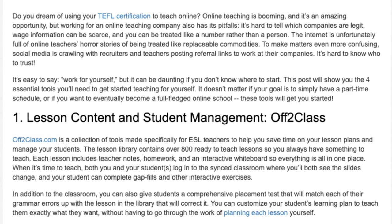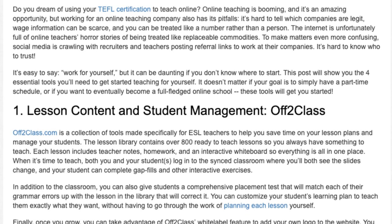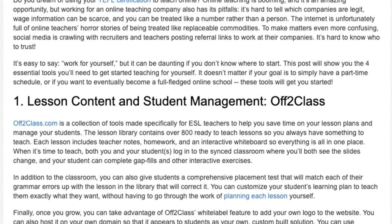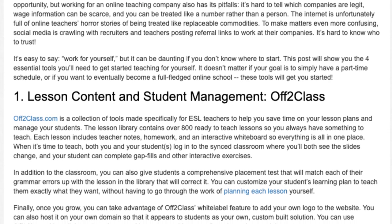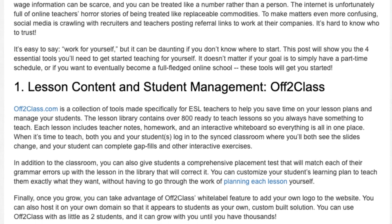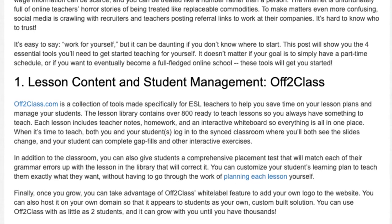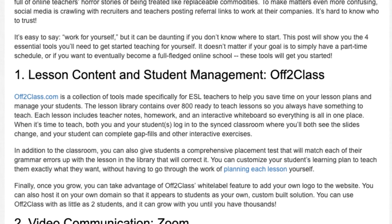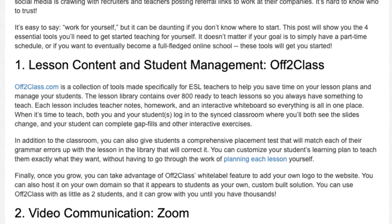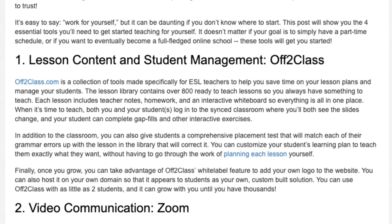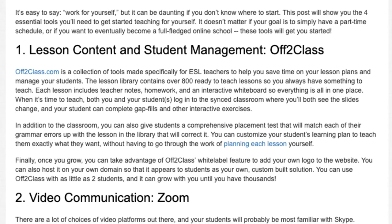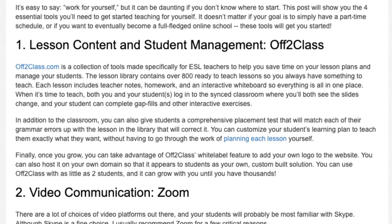When it's time to teach, both you and your students log into the shared classroom, where you'll both see the slides change and your student can complete gap fills and other interactive exercises. In addition to the classroom, you can also give students a comprehensive placement test that will match each of their grammar errors up with the lesson in the library that will correct it.